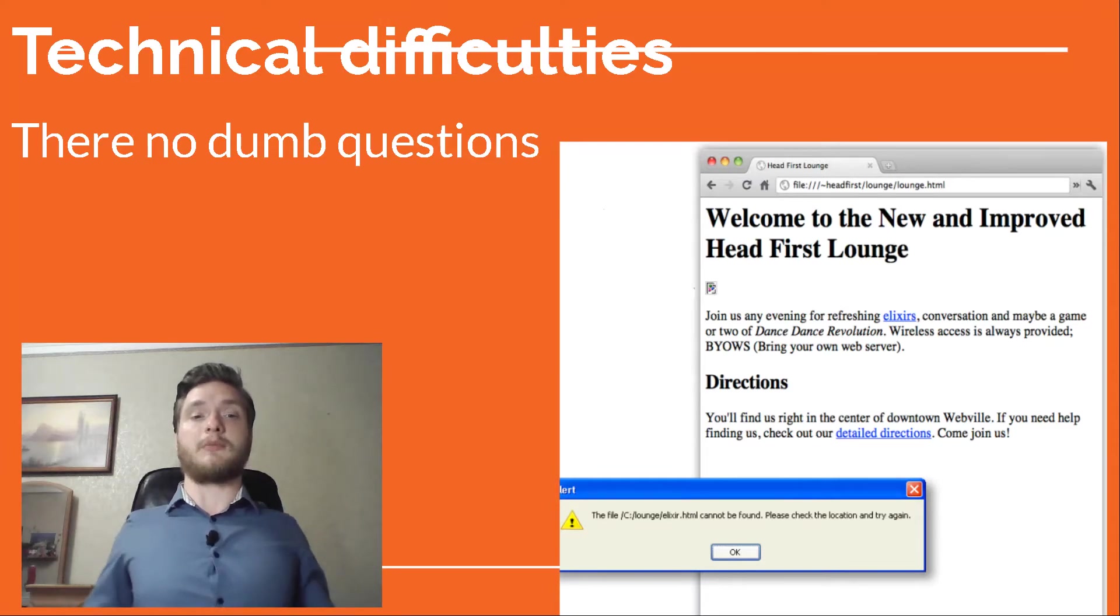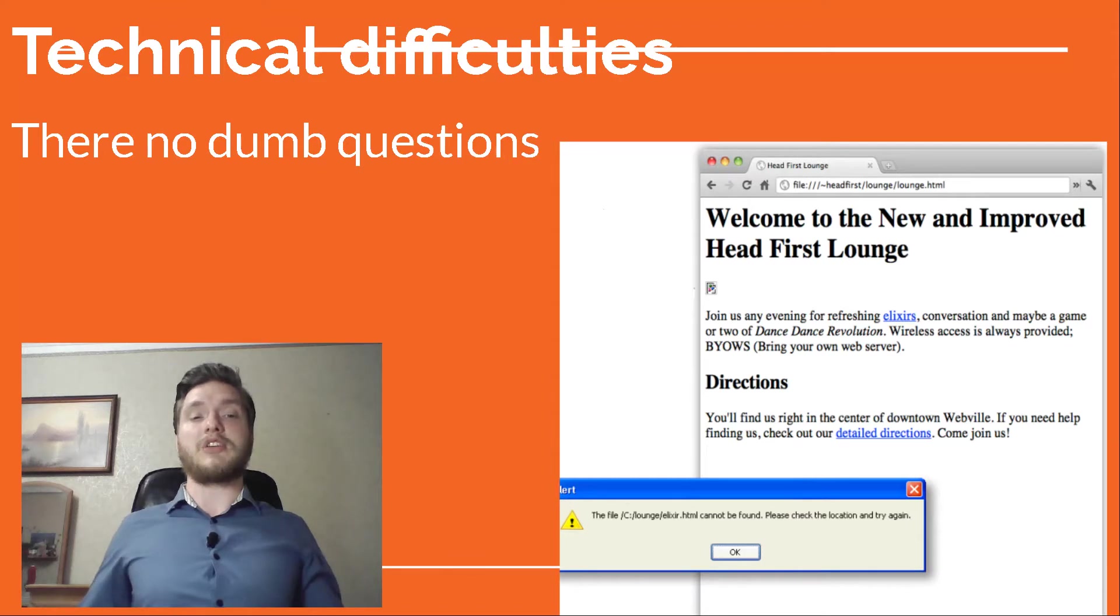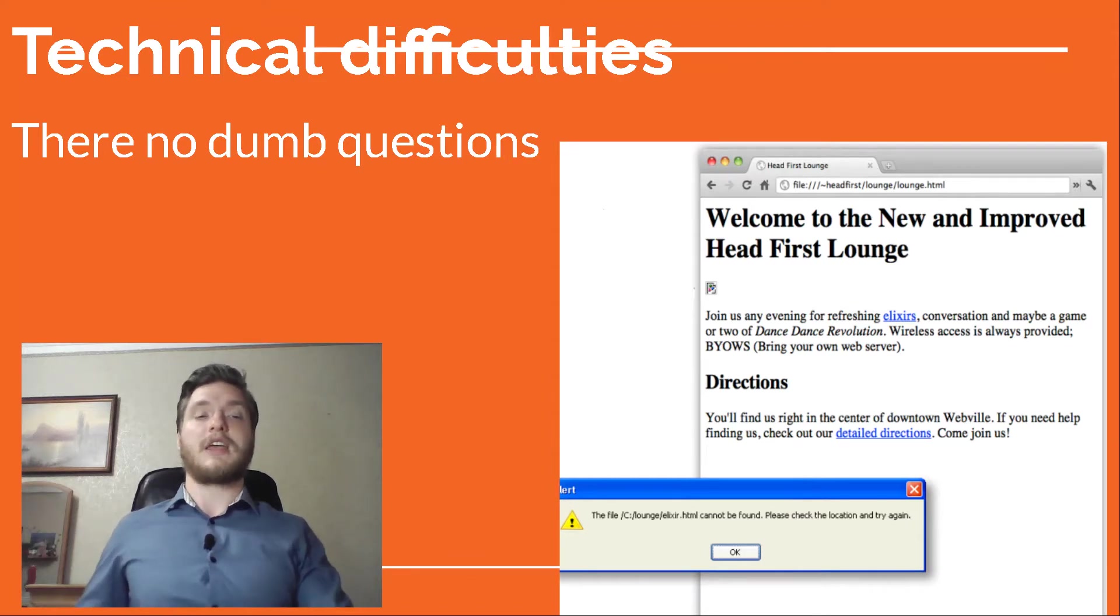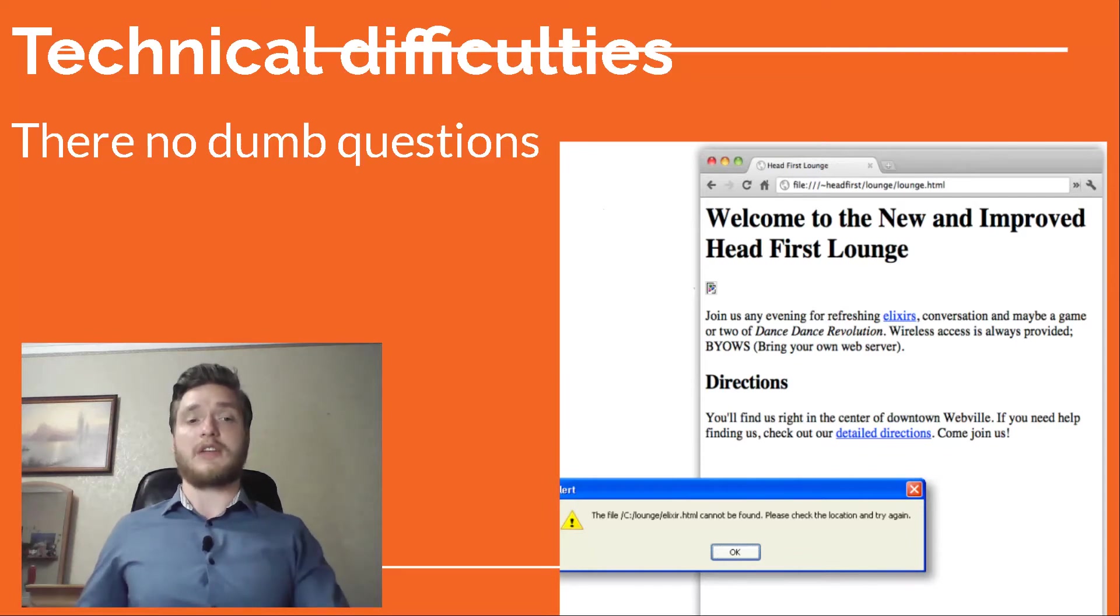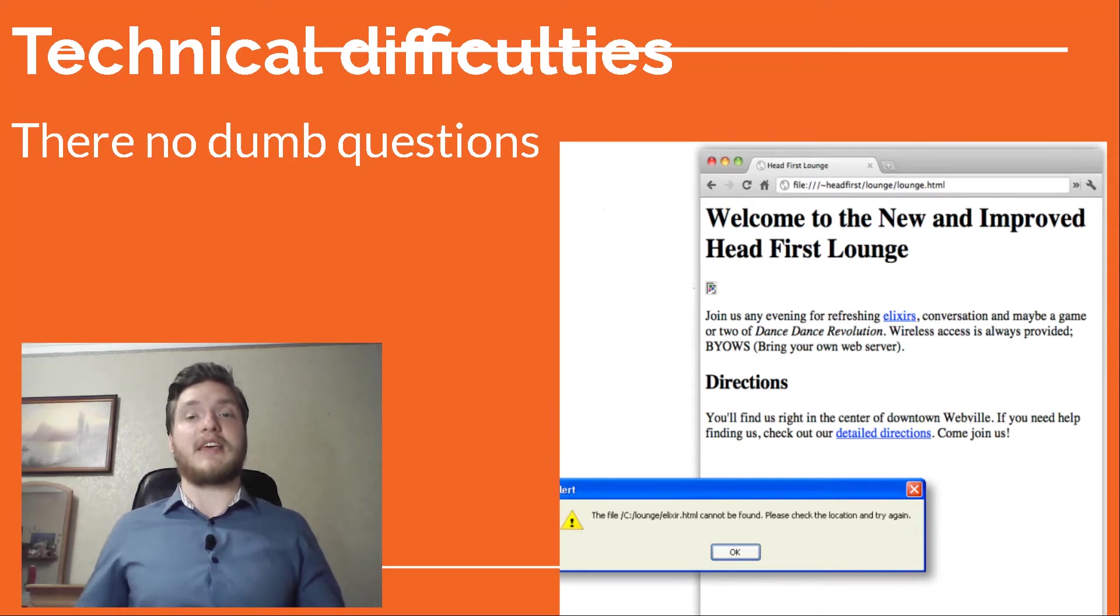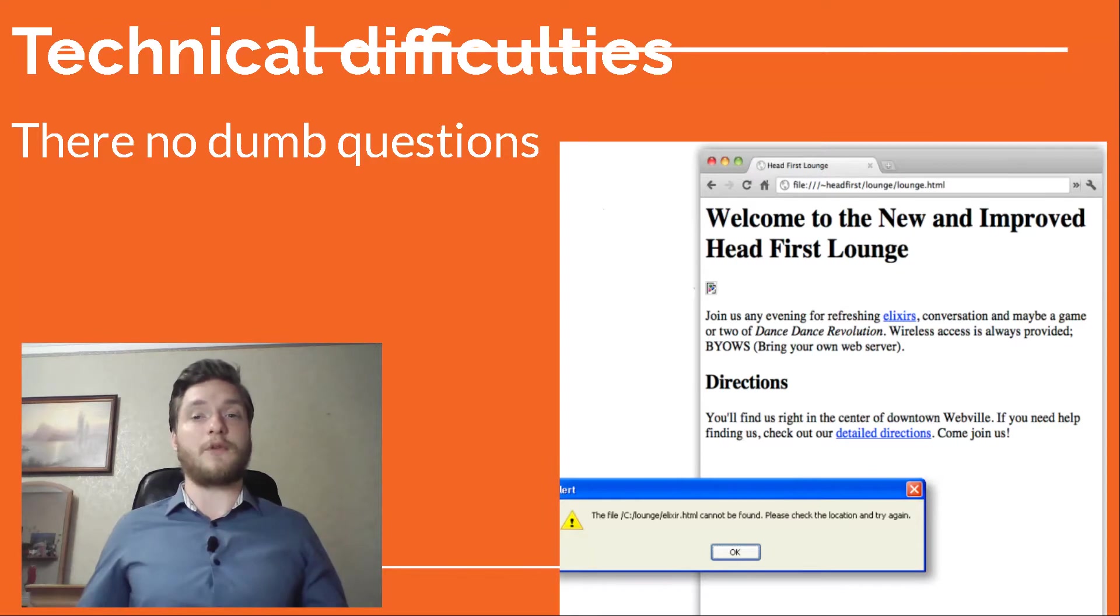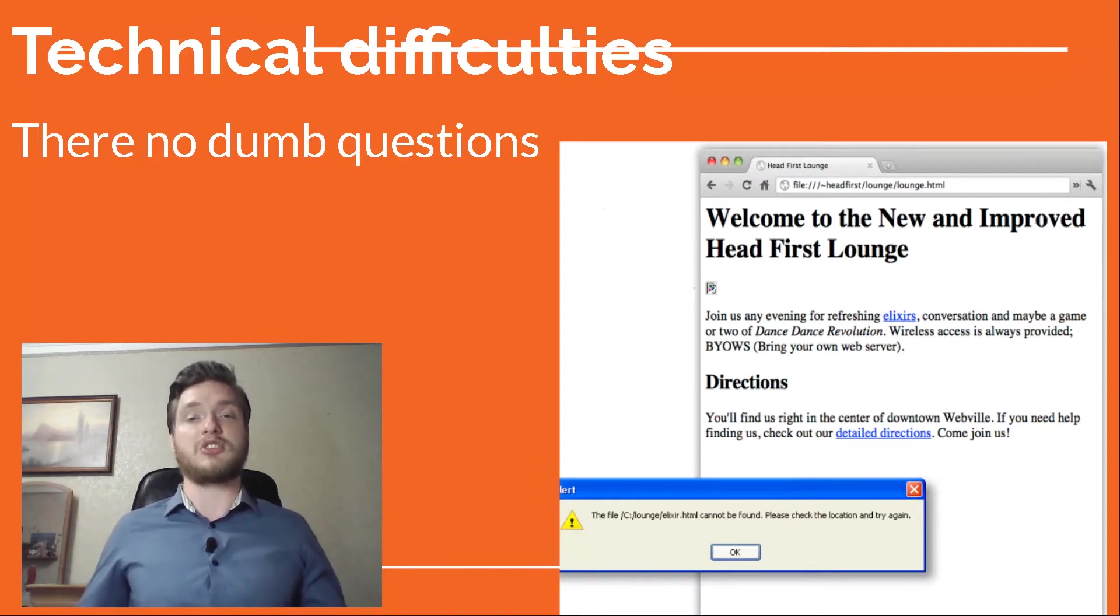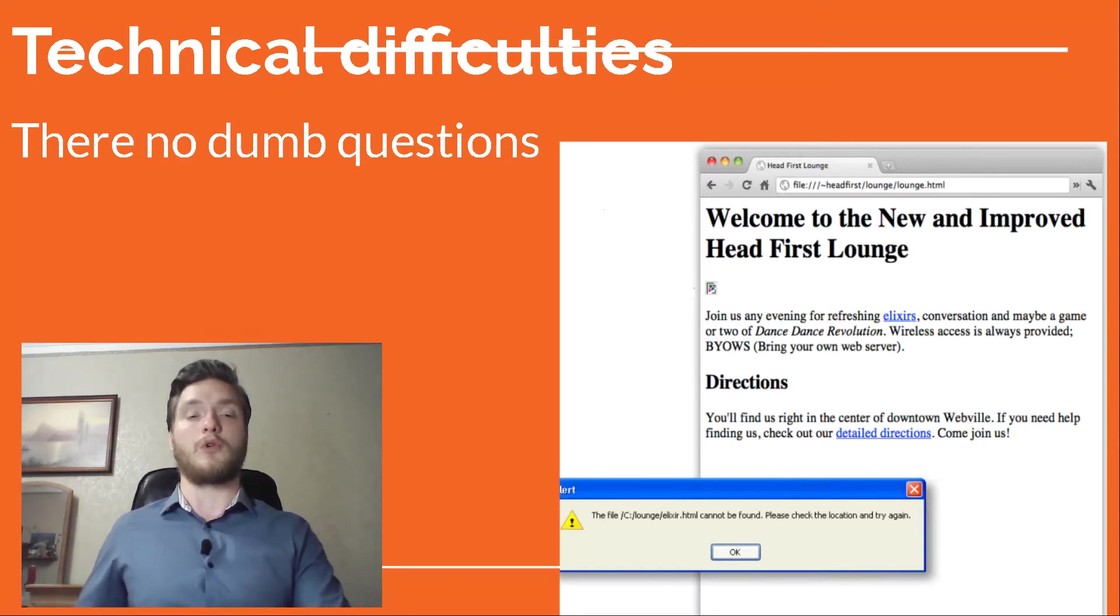We get an error saying the page can't be found. Some browsers display this error as a web page rather than a dialog box. I think that the problem is that the browser thinks the files are still in the same folder as lounge.html. We need to change the links so they point to the files in their new folders.